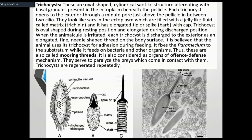Trichocysts look like sacs in the ectoplasm which are filled with a jelly-like fluid called matrix, also called trikinin. They are oval in shape, and the interior is this matrix called trikinin.